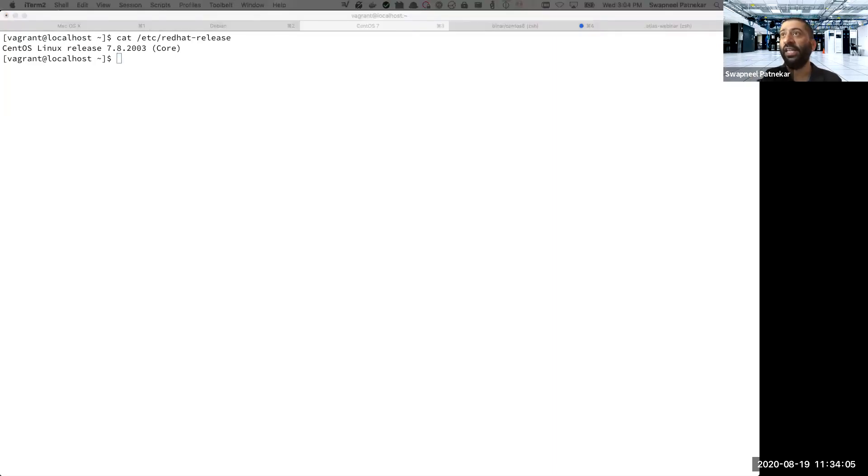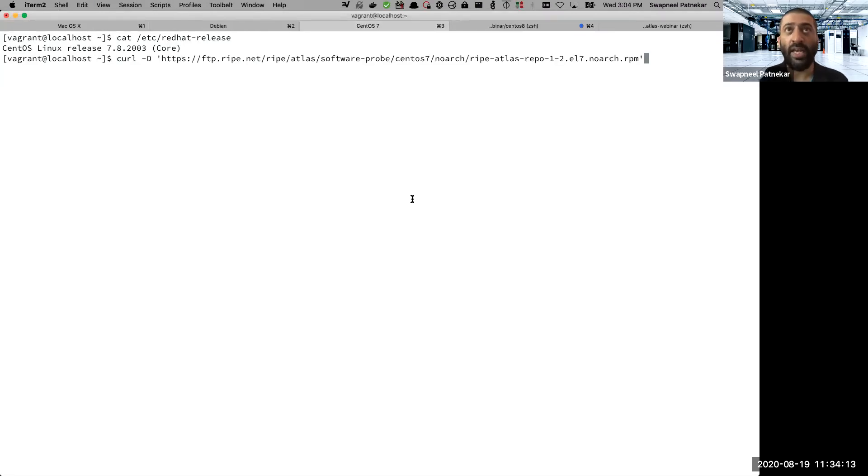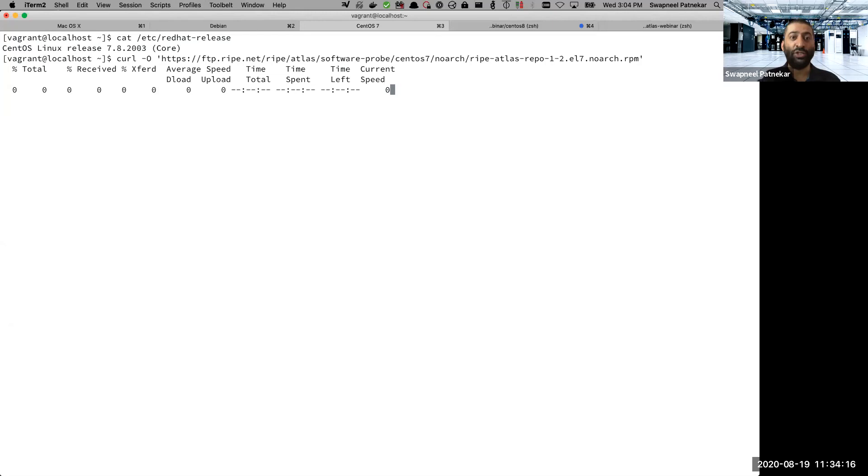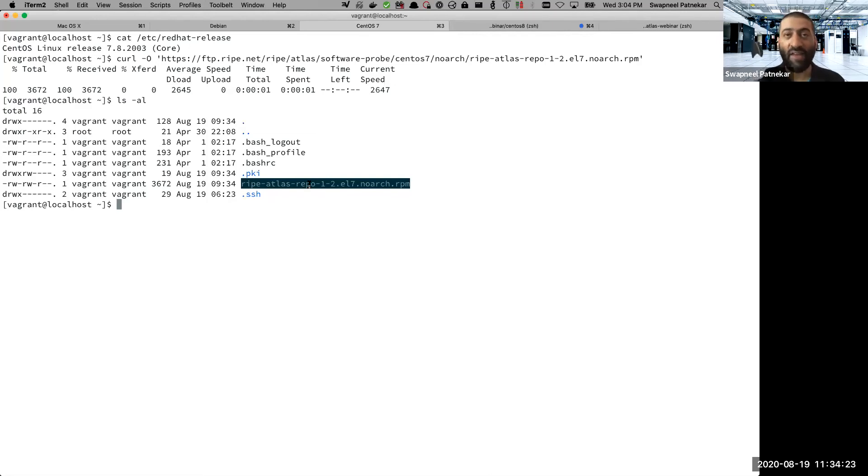The first thing you need to do in the case of CentOS 7 or CentOS 8 is to download the packages, and you can download the packages using a command line tool like curl. So once you do that, if I do a listing, you see that the package is downloaded.